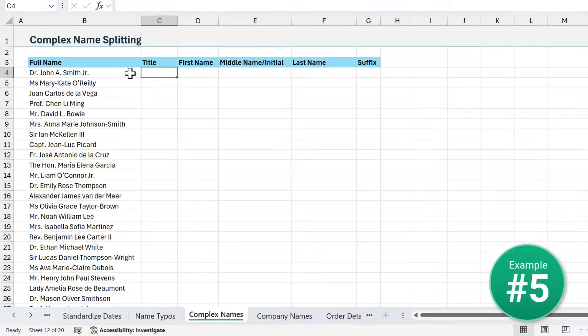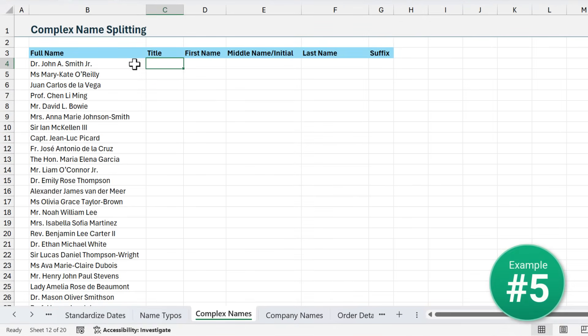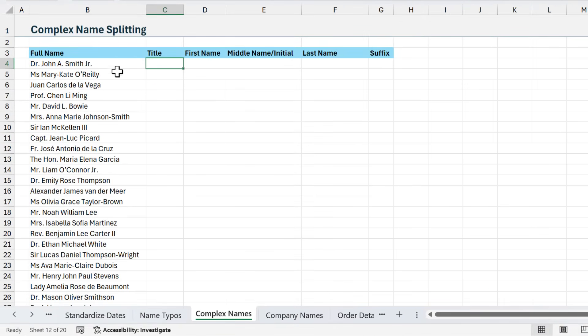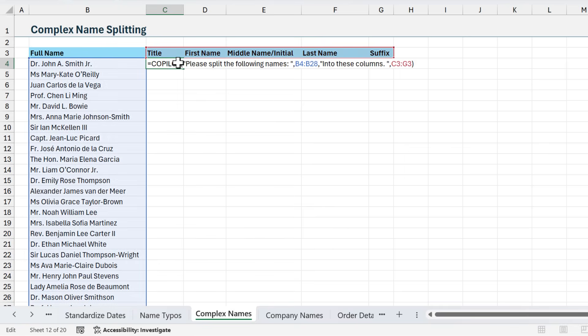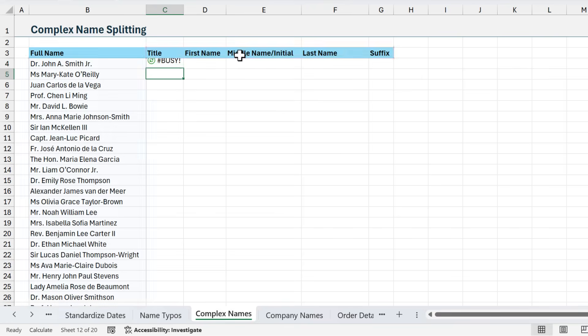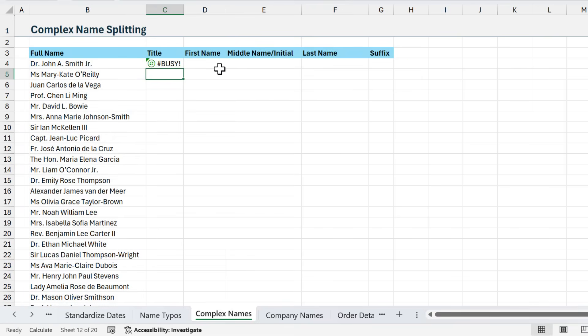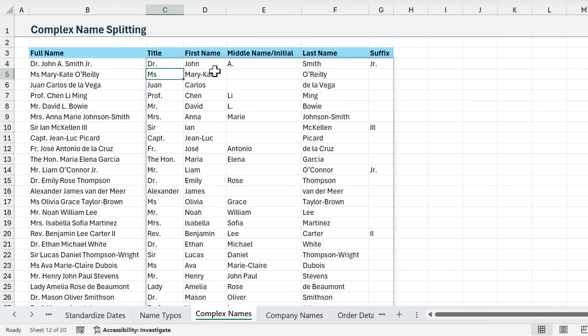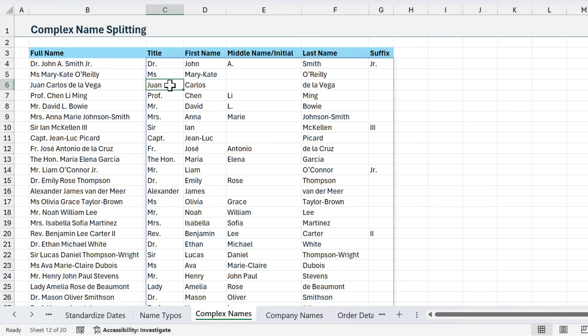Next, we'll look at a very challenging data cleanup task of splitting names. Here I want to split all of these names into these different components. I've already written my Copilot formula, and I'll paste it in here. My prompt is to split the following names in this column into these columns. I'm just referencing the headers here, hit enter. Copilot will take a few seconds to run. As you can see, it split all of the names. It did a pretty good job, but there is one issue here.